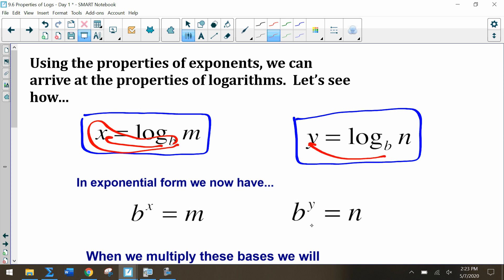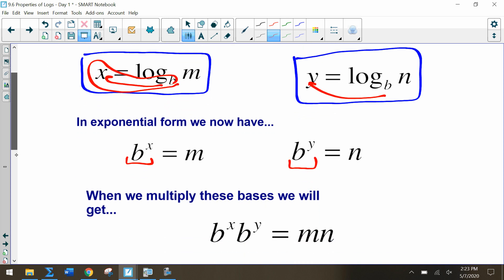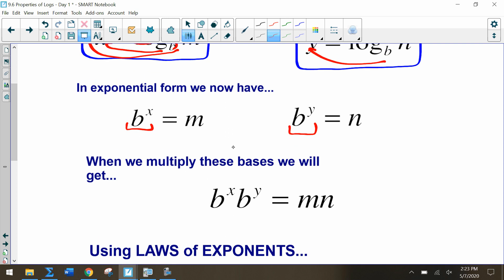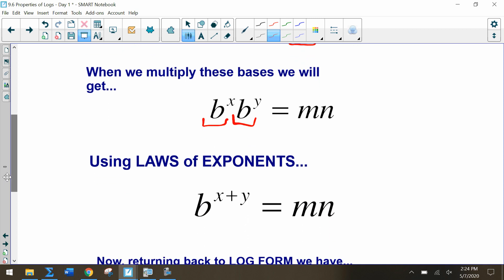If we multiply these two together, we get b to the x times b to the y. Since b to the x is m and b to the y is n, that gives us m times n. Using our laws of exponents, we have the same base b on both sides and we're multiplying, so we add the exponents. Now we have b to the x plus y equals m times n. Returning this to log form, we get x plus y equals log base b of mn.